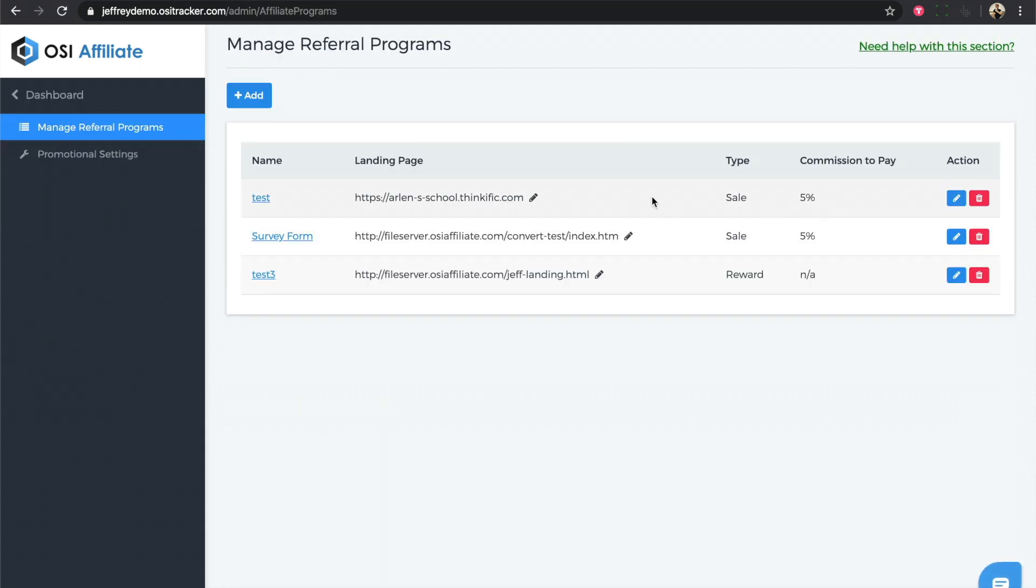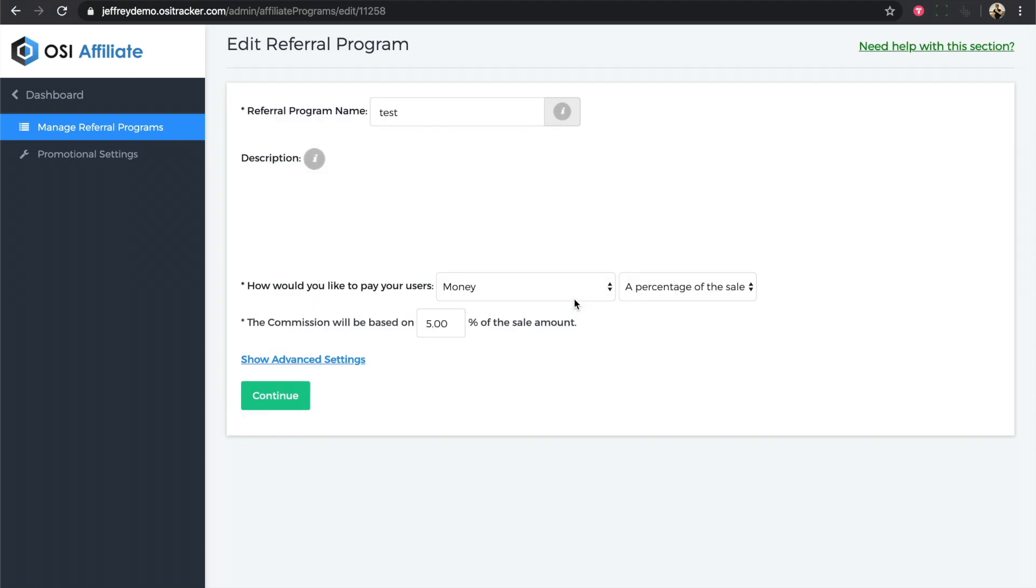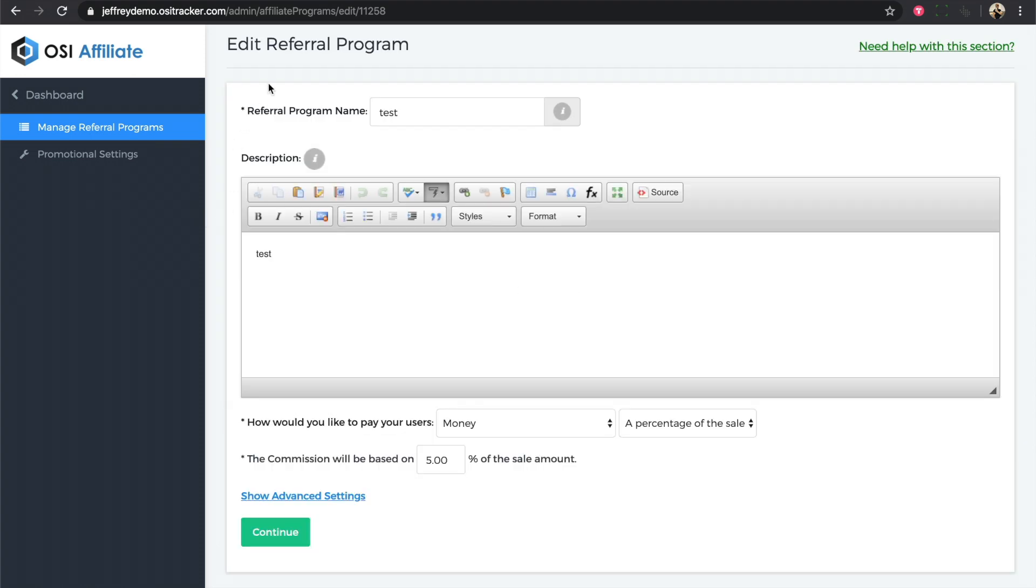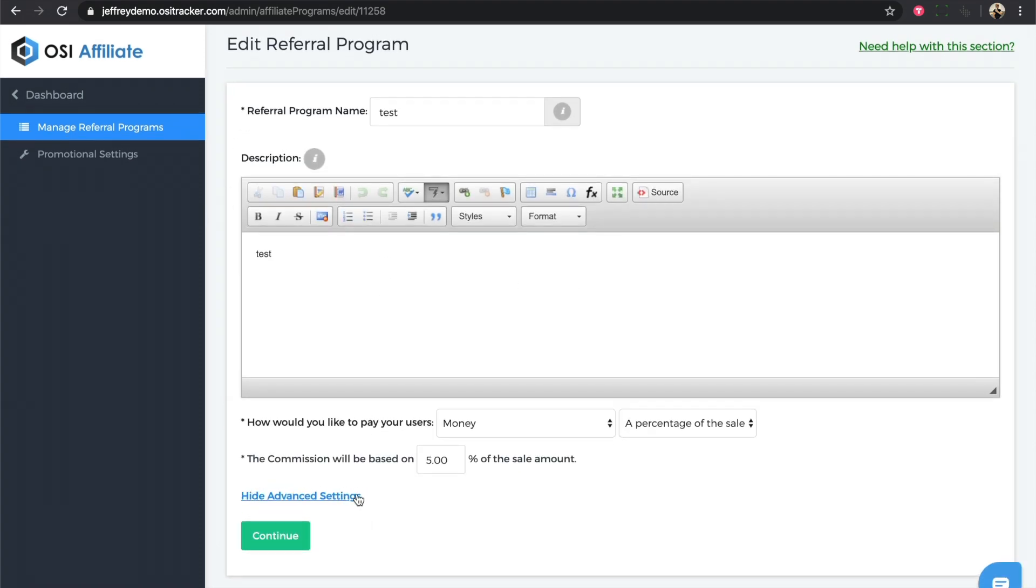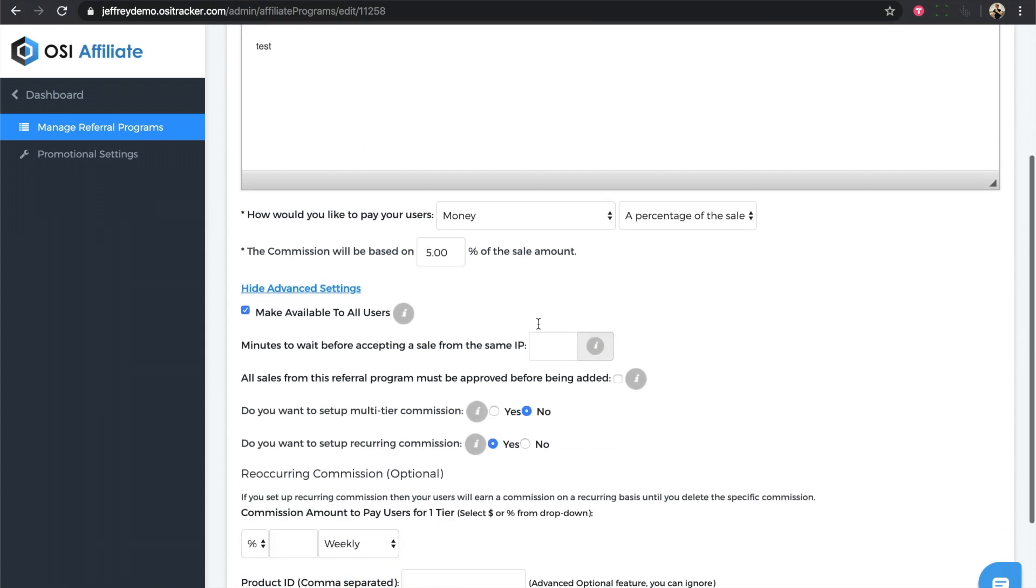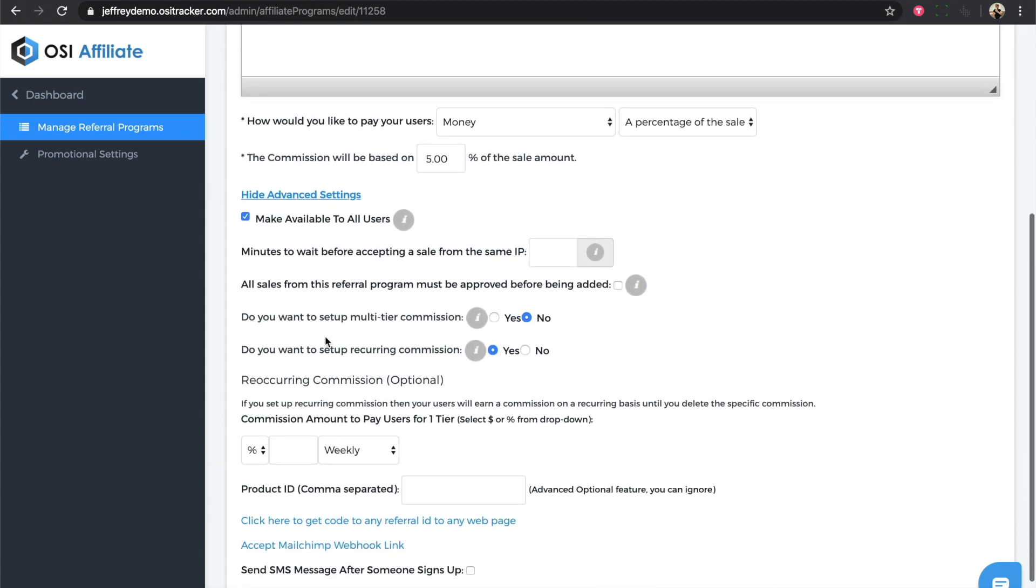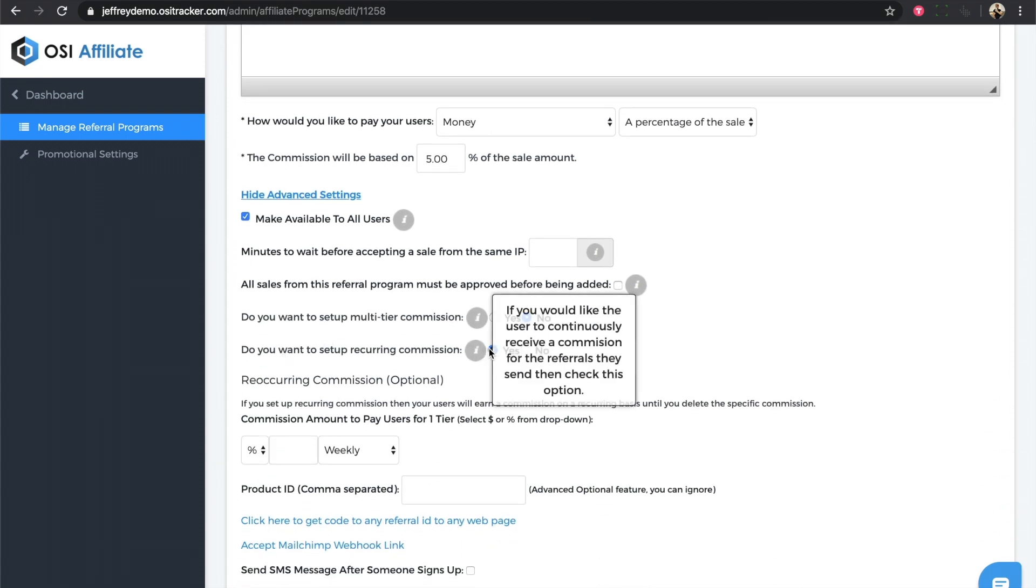If you have an existing referral program, you can go ahead and click on the blue pencil icon, or just click on the add button to create a new referral program. Once you're in the edit referral program, click on show advanced settings.